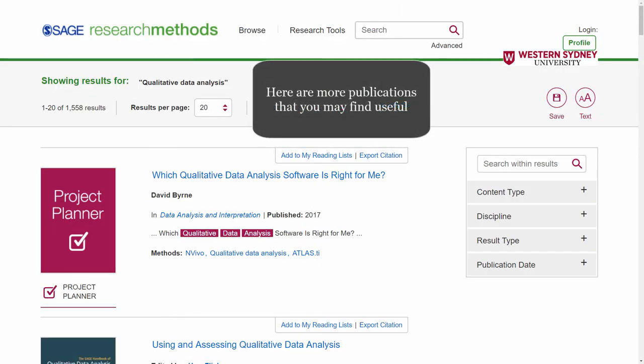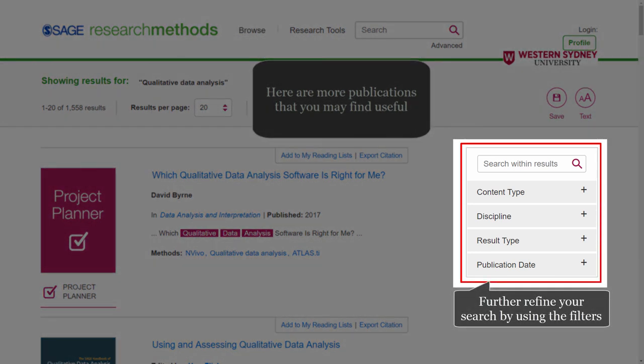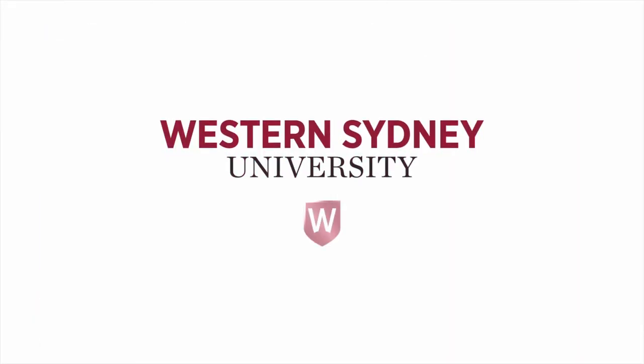Here are some more publications that you may find useful. You can also further refine your search by using the filters on the right. For more information, please contact the library.